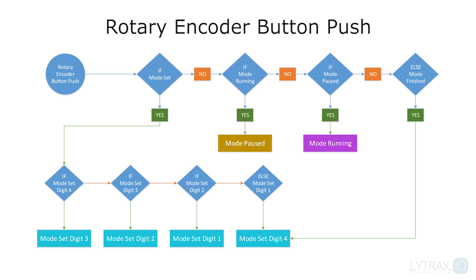When the rotary encoder button is pushed, it loops through the set sub-modes for each digit if the program is at set mode. If it's in running mode, it goes to pause mode. If it's in paused mode, it goes to running mode. And finally, if it's in finished mode, it goes in set mode at digit 4.